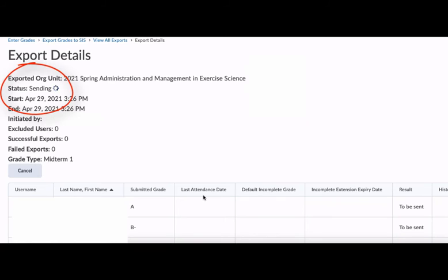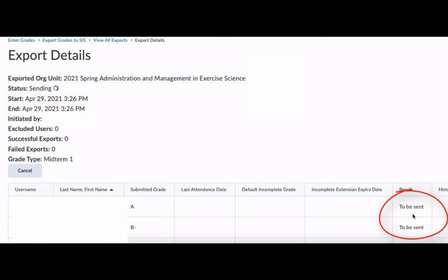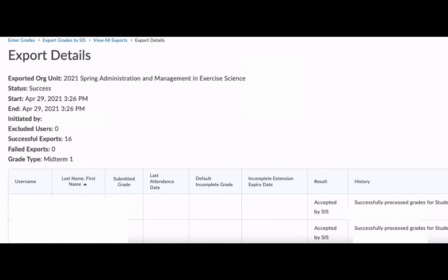The first step you'll see is sending, with the results here on the lower right to be sent. When it's completed, your status will say either success or failed, and then it will tell you how many were successful and how many were failed.